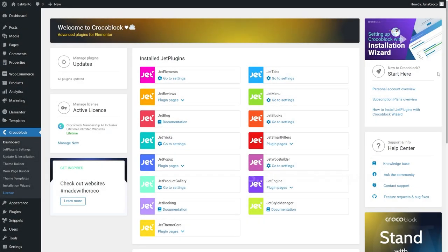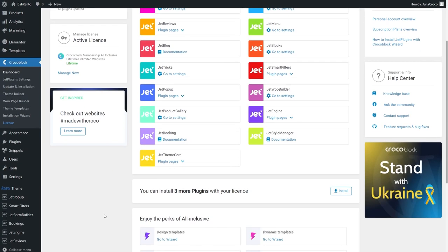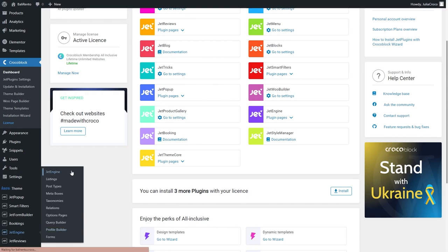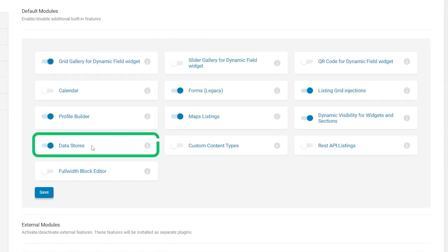Before we begin, I will just double check that I have everything set up. I already created a listing template and to make sure that the Datastore module is enabled, I will go to JetEngine, Modules.